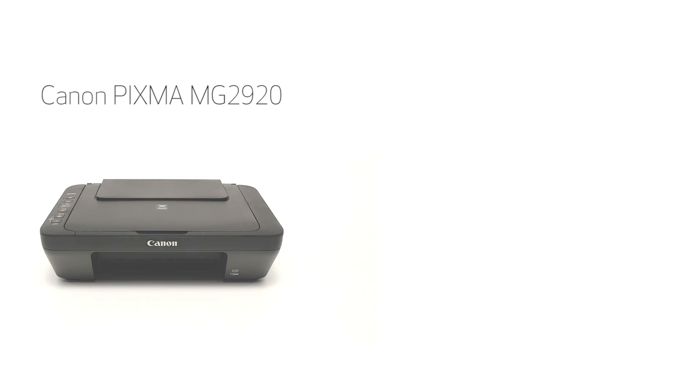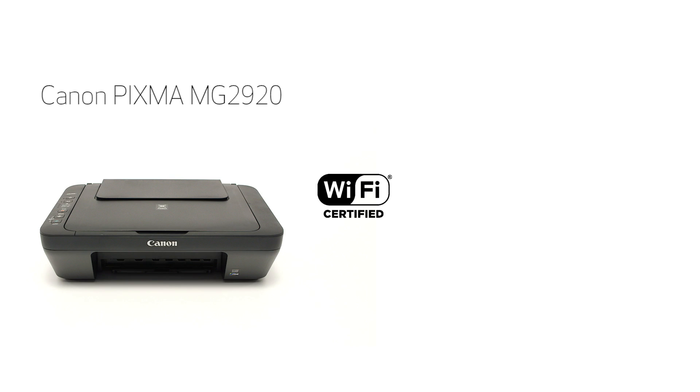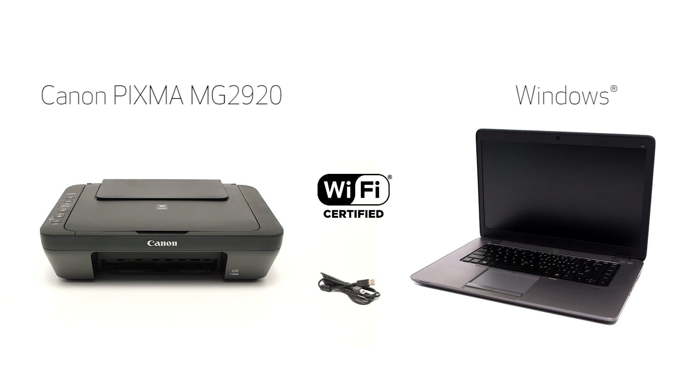In this video, we'll cover how to set up the Canon PIXMA MG2920 on a wireless network using a USB cable on a Windows computer. Let's get started.